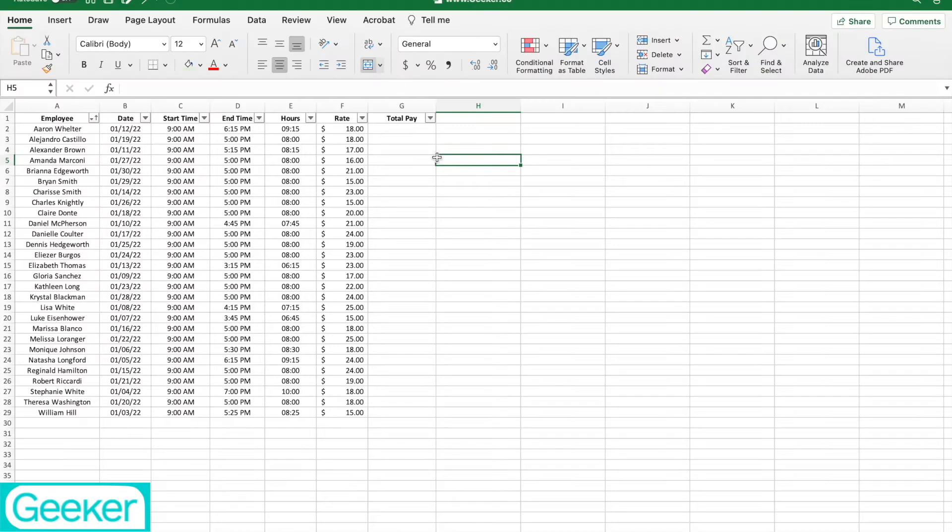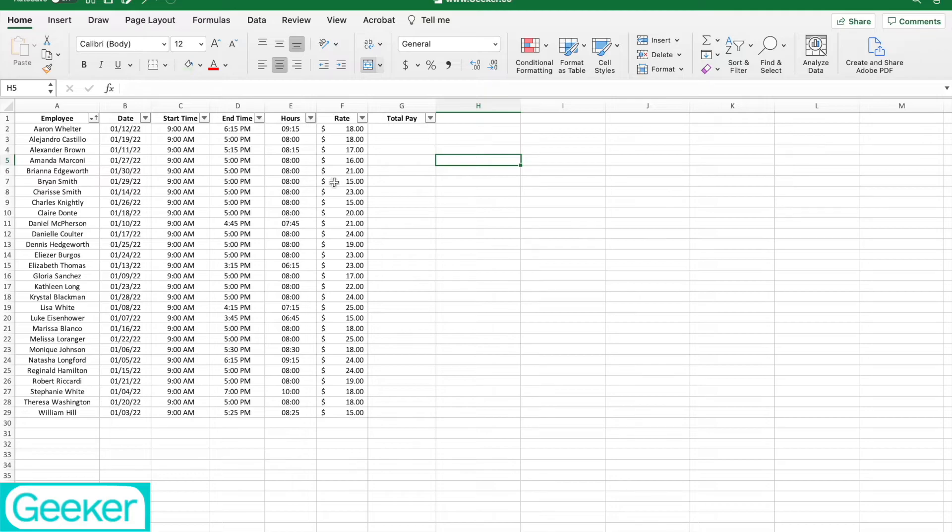In this timesheet we have people's names, when they worked, start time, end time. We calculated the amount of hours that they worked, but now we have pay rate. Let's say I want to get the total pay for each person.